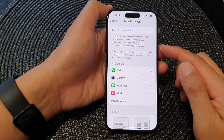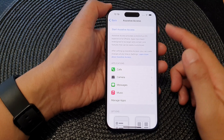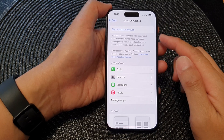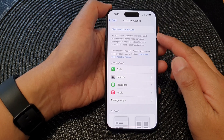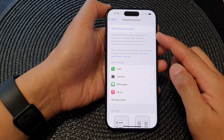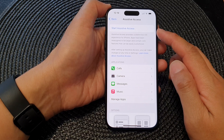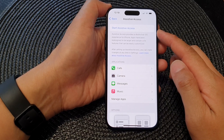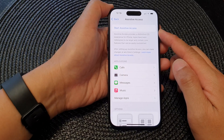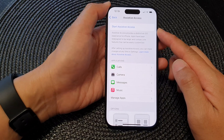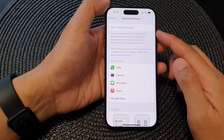Hey guys, in this video we're going to take a look at how you can start or exit assistive access on the iPhone 15 series.